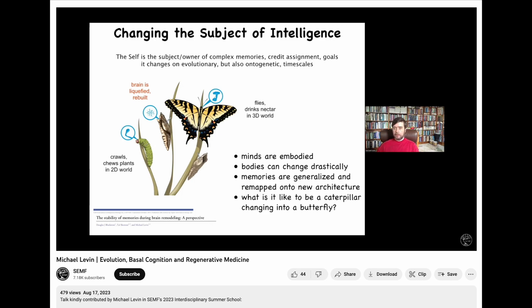The second interesting thing is that the memory is generalized and transformed, because butterflies and caterpillars don't eat the same things. Butterflies drink nectar; caterpillars eat leaves. So you cannot simply learn that a stimulus associates with the presence of leaves, because that will not serve the butterfly at all. That memory has to be converted and generalized into the idea of food — not leaves, but the generic concept of food — so that the butterfly can make use of that memory and acquire food completely different from anything the caterpillar ever saw.